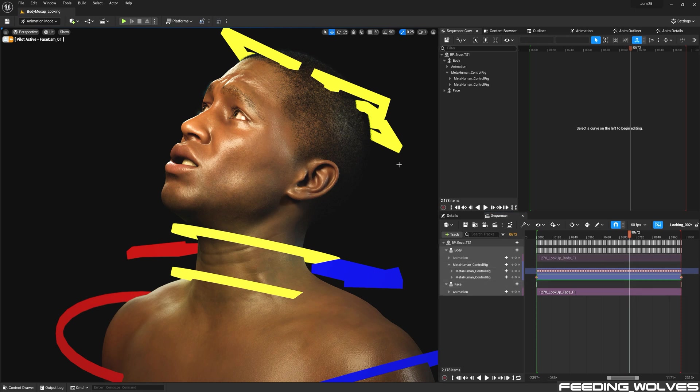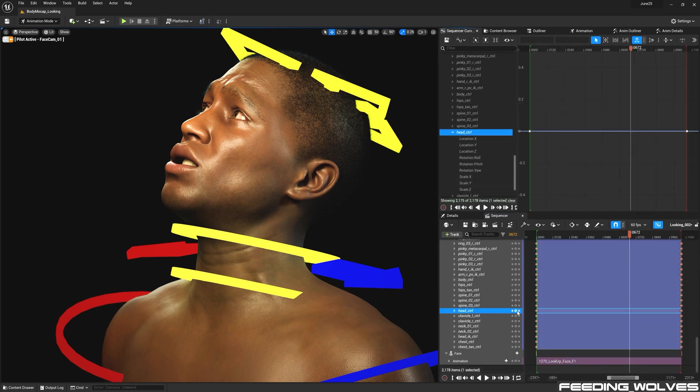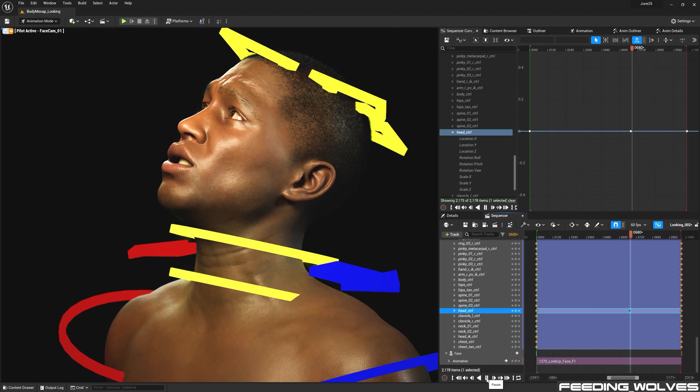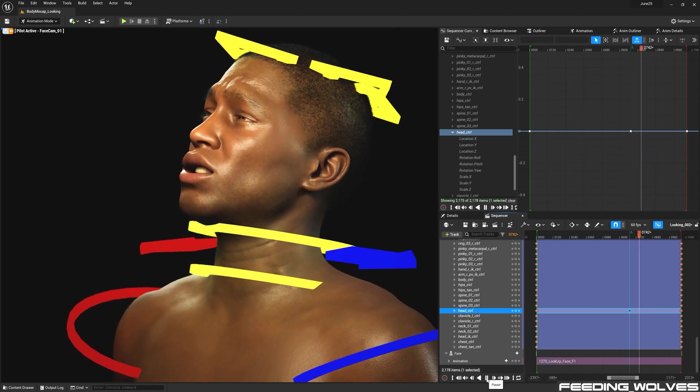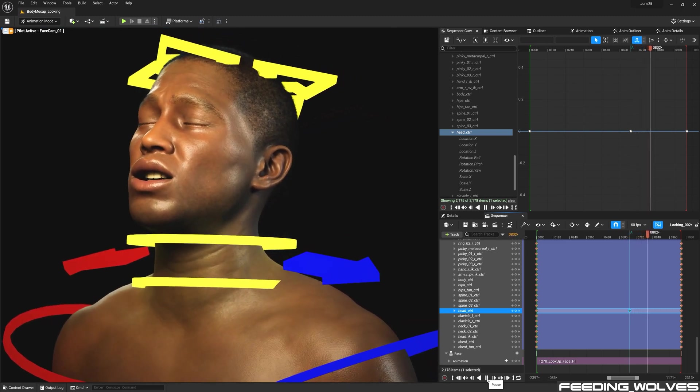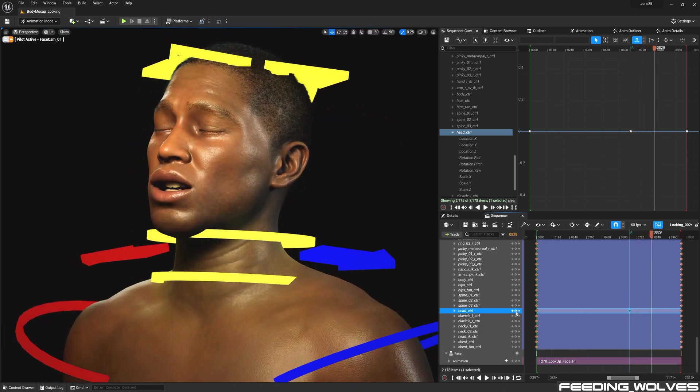Using the head control as an example, I create a key before I want to make a change, and a key in the area after the adjustment I'm going to make.